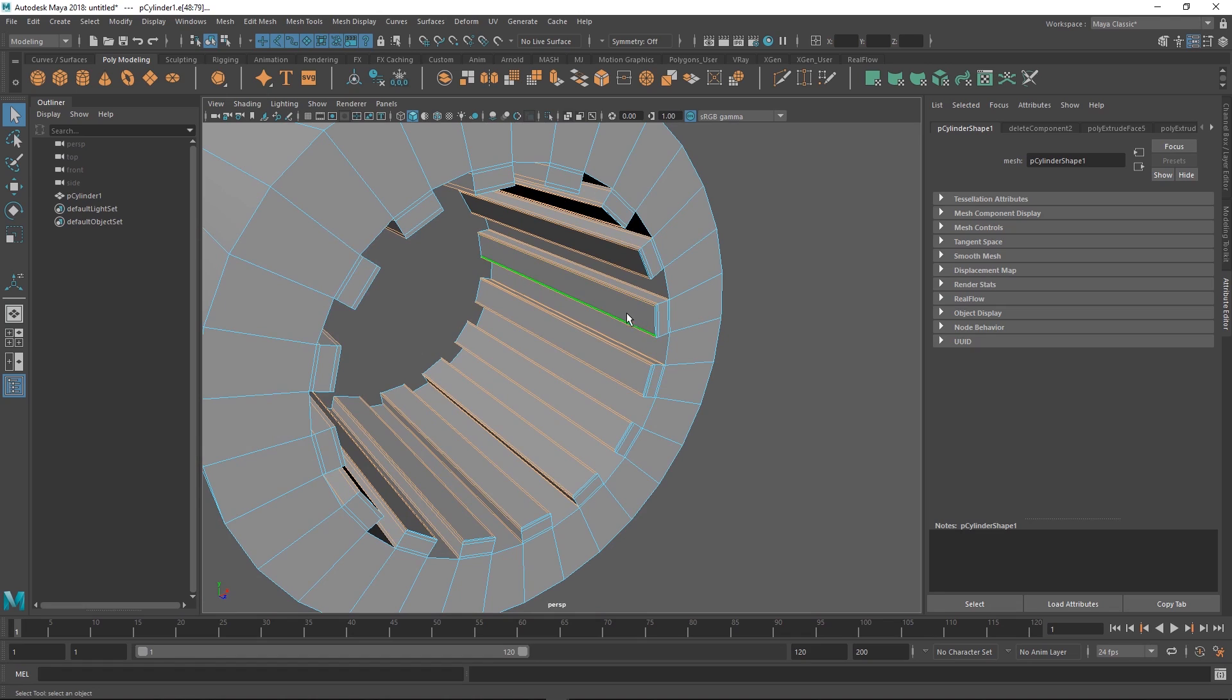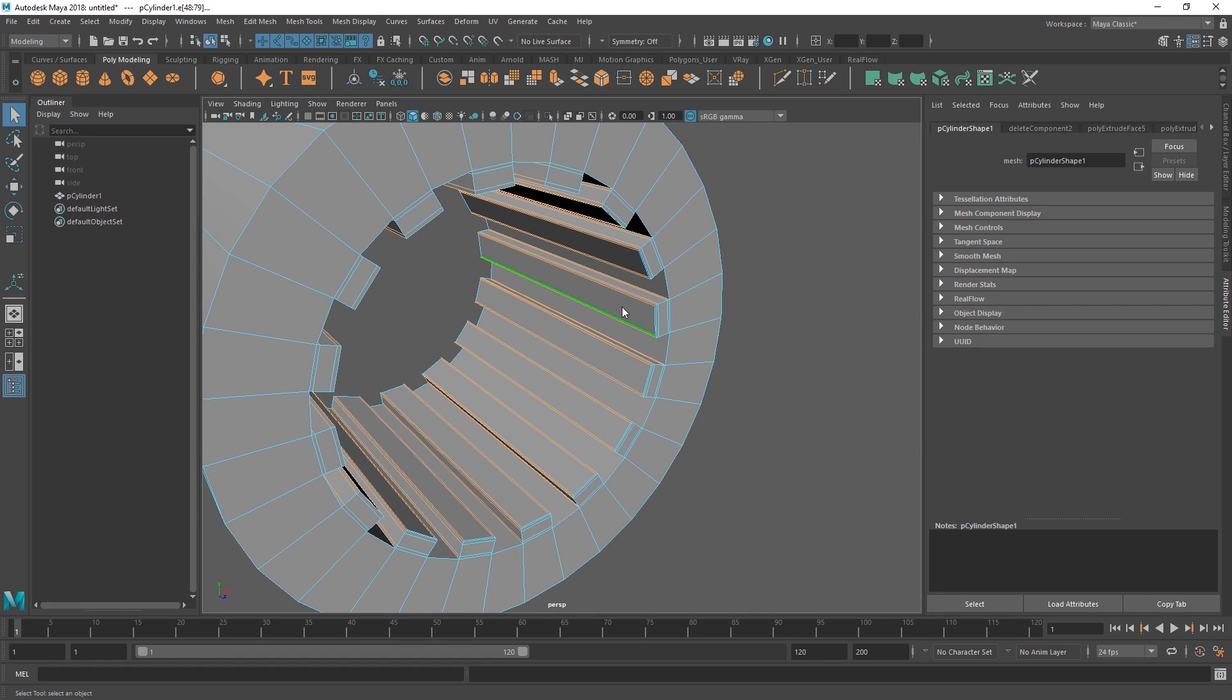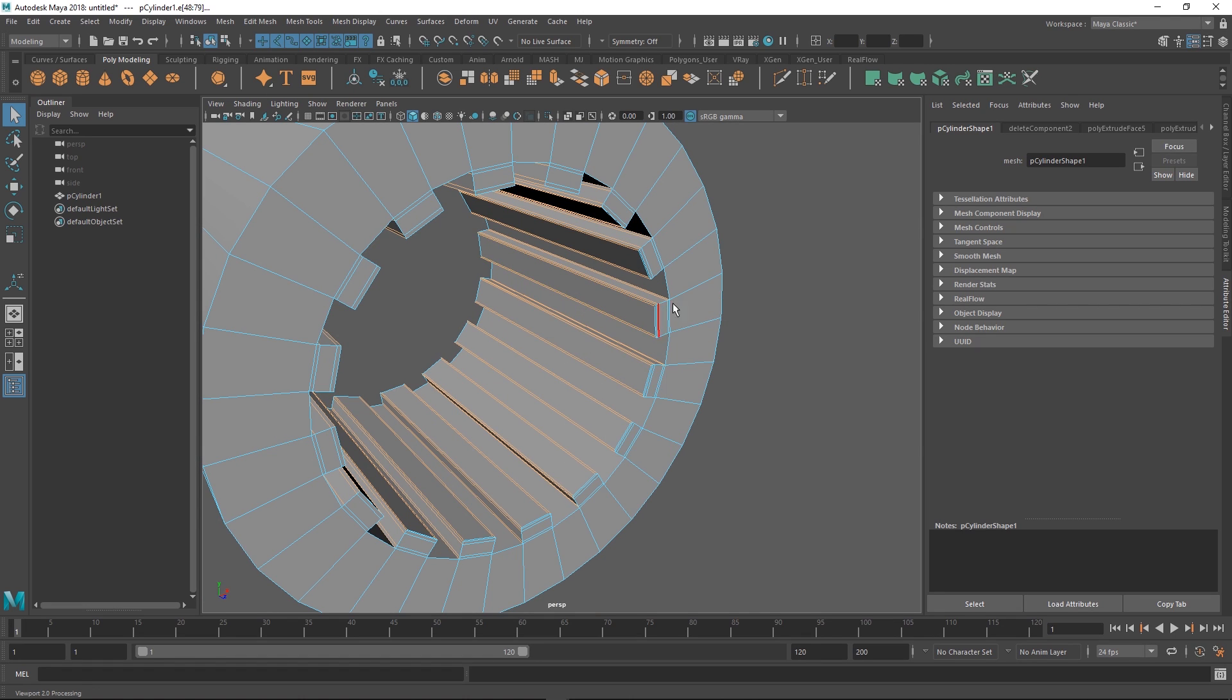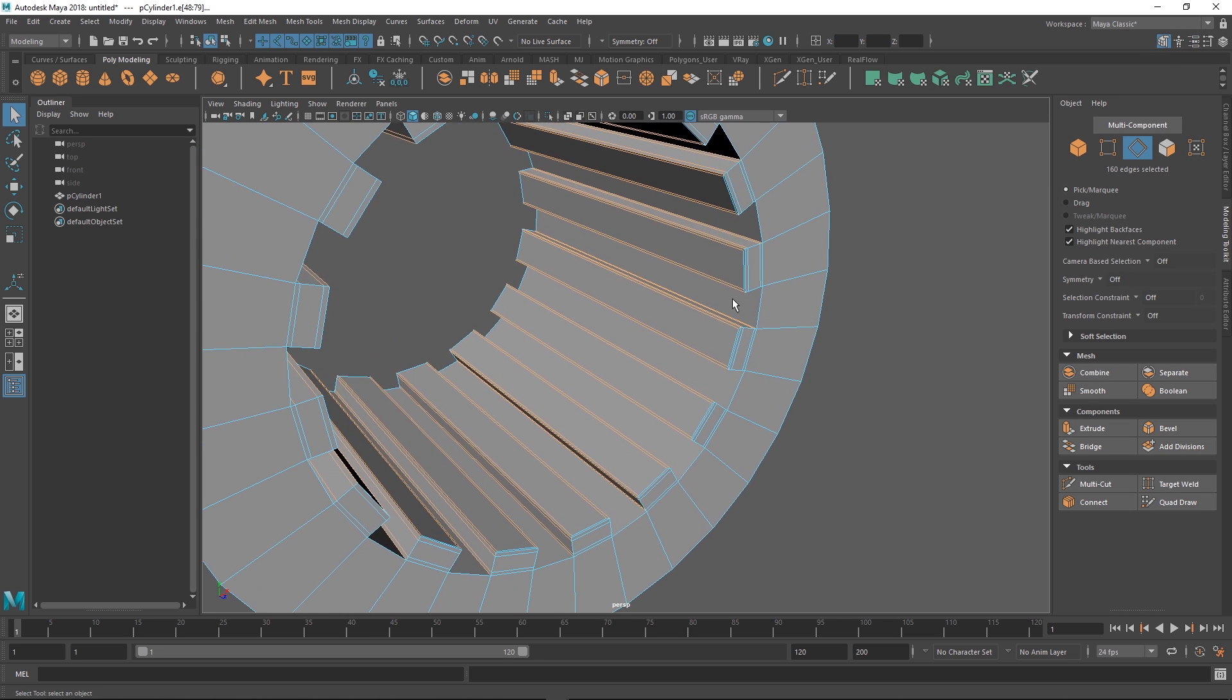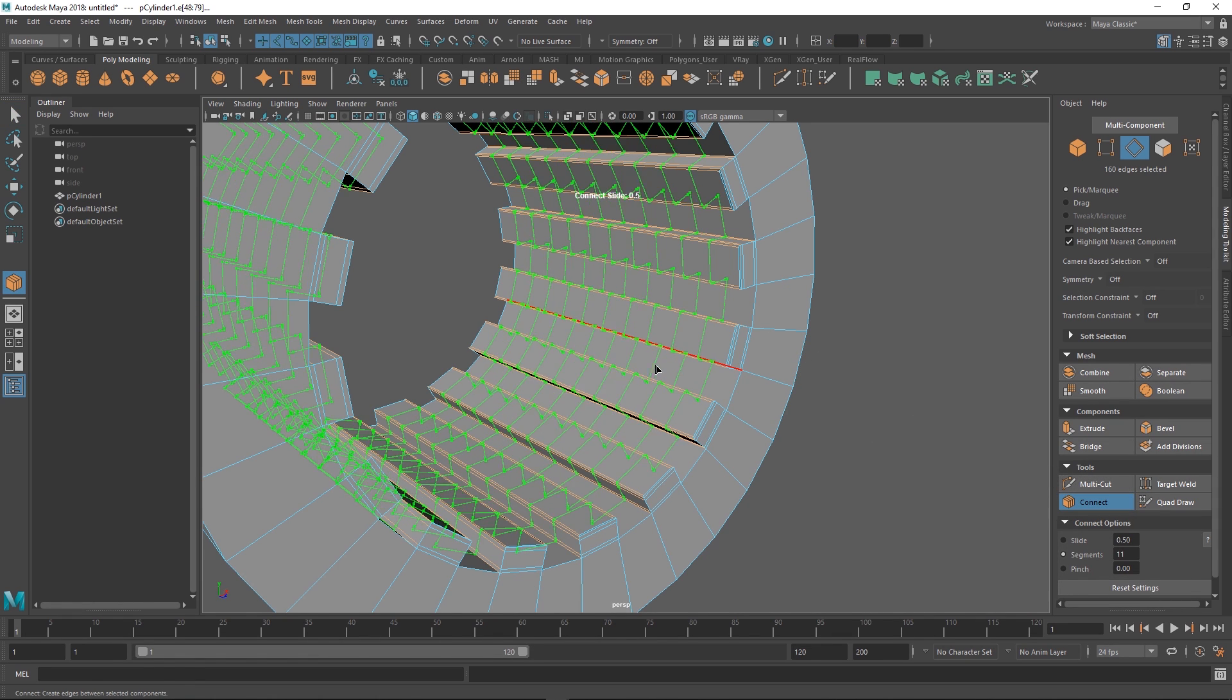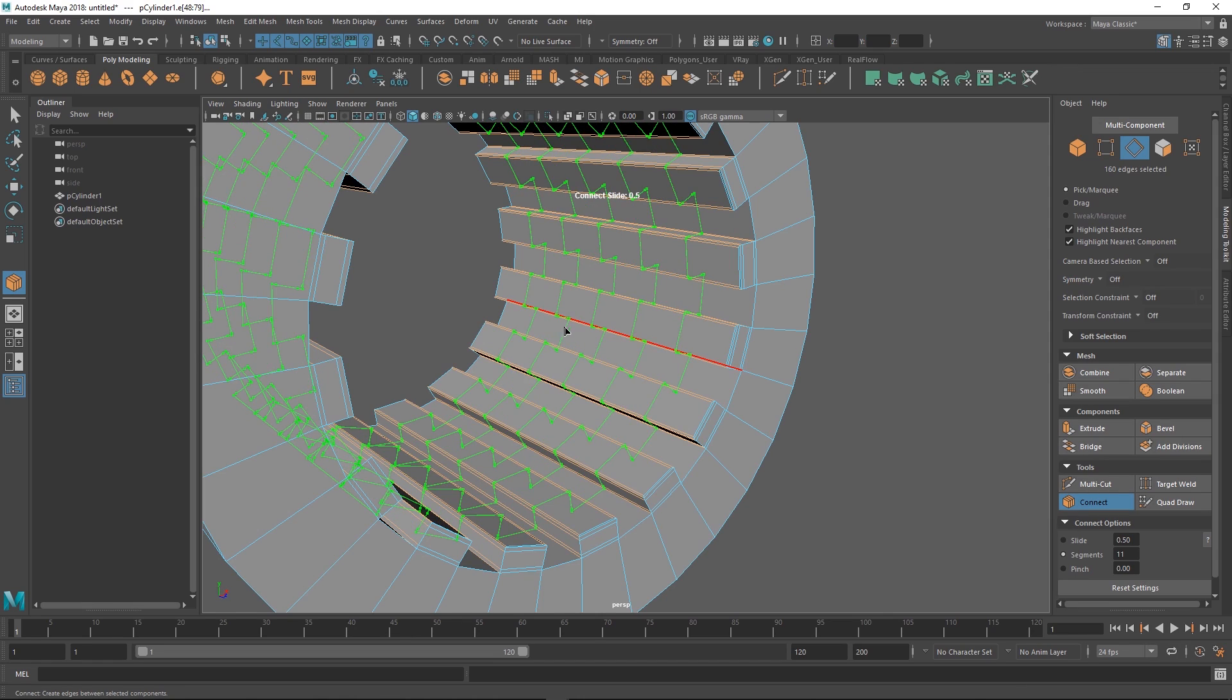If you go to the modeling toolkit there's this handy connect feature. The connect feature is really cool because it can connect two edges but it can also connect edges within edges. Then you can define the resolution of the twist and how you add more segments.